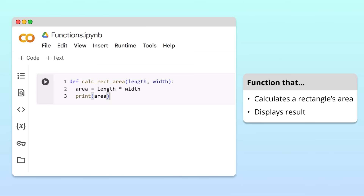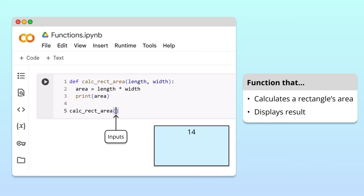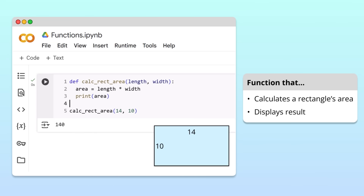Now that we've defined our calculate rectangle area function, we can use it in our program. To use the function, we write its name followed by a pair of parentheses. Inside the parentheses, we write the inputs to our function. For example, to calculate the area of a rectangle with a length of 14 and a width of 10, we write 14 comma 10. Now you know how to define and use your own functions. Running the cell, we get 140 in the output box.